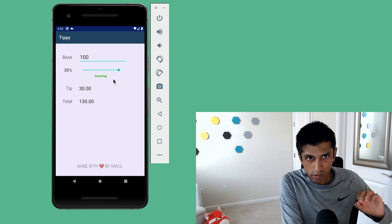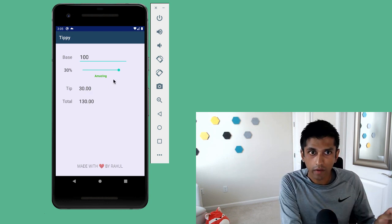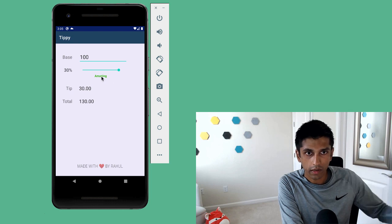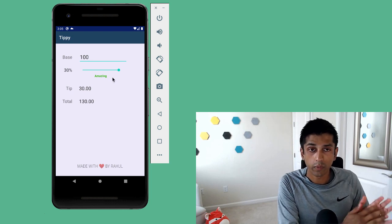But also, we update the description of that tip percentage. So it went from great to amazing, and also became this brighter green color.